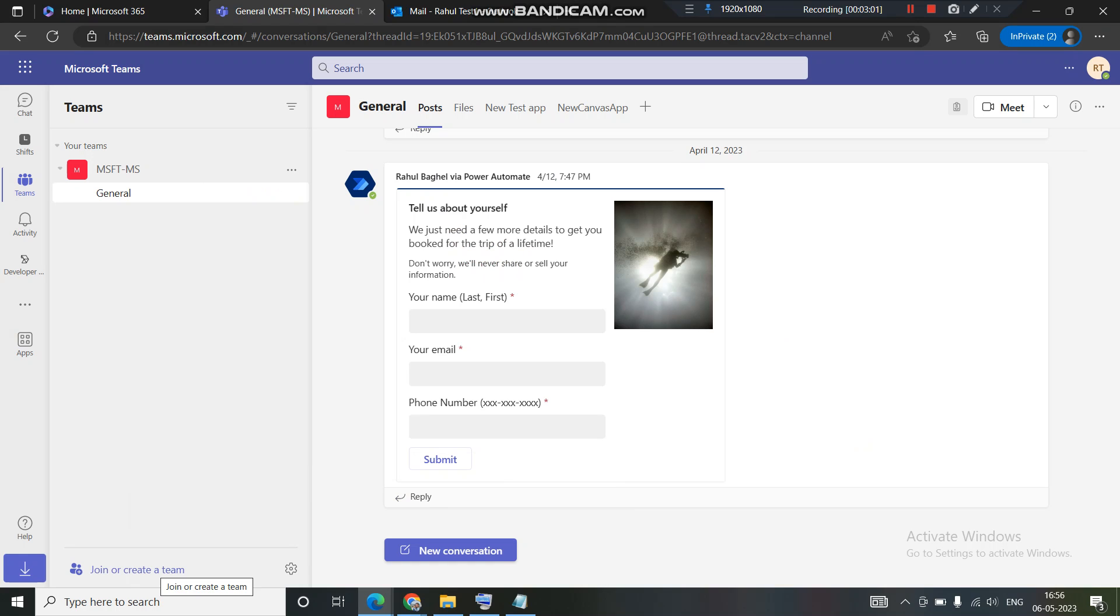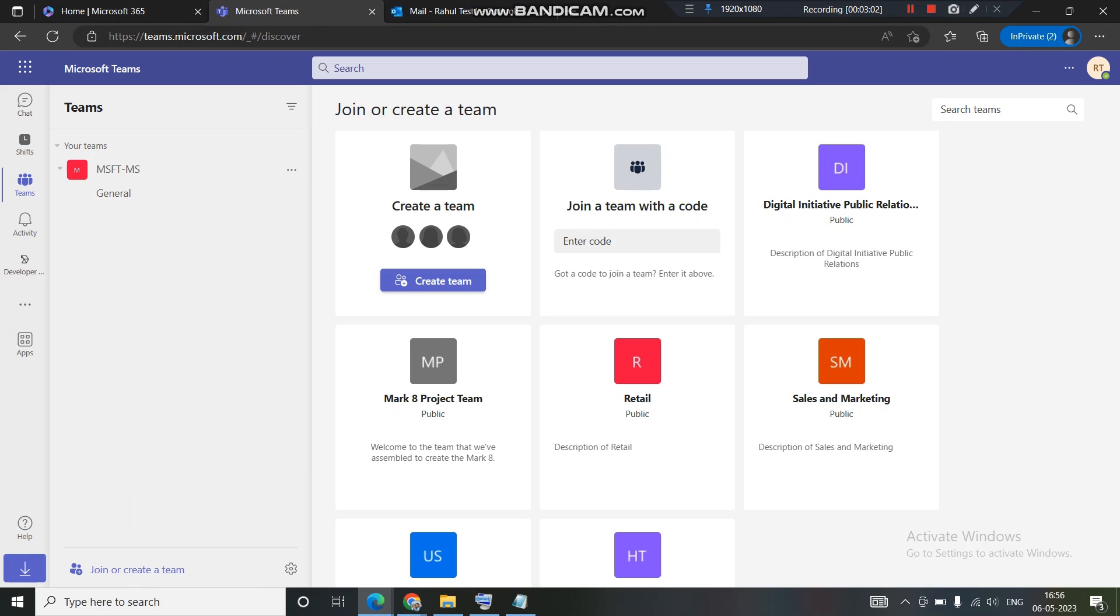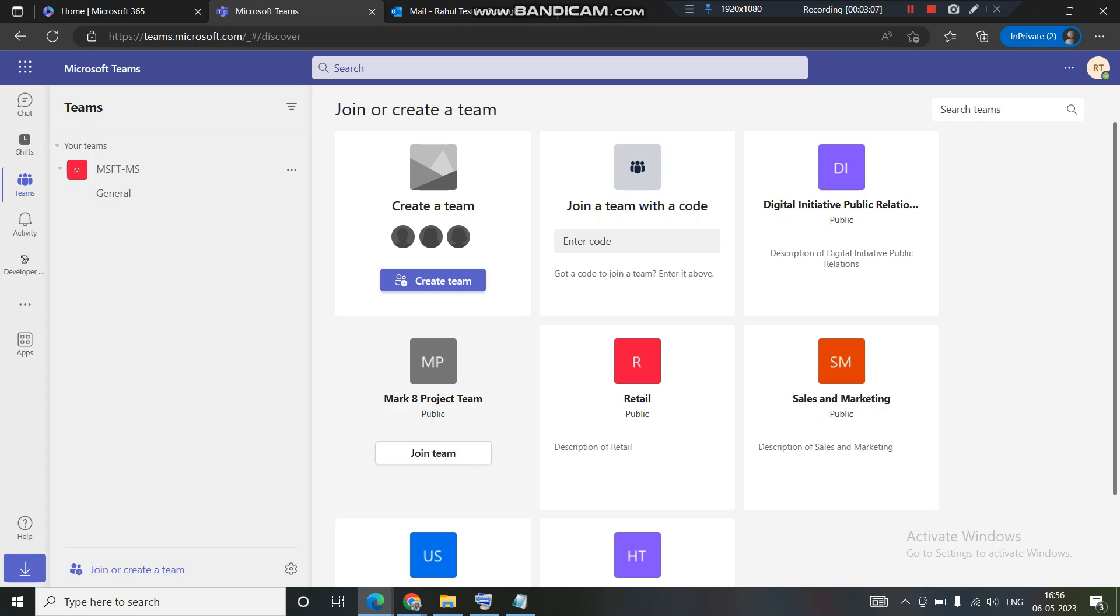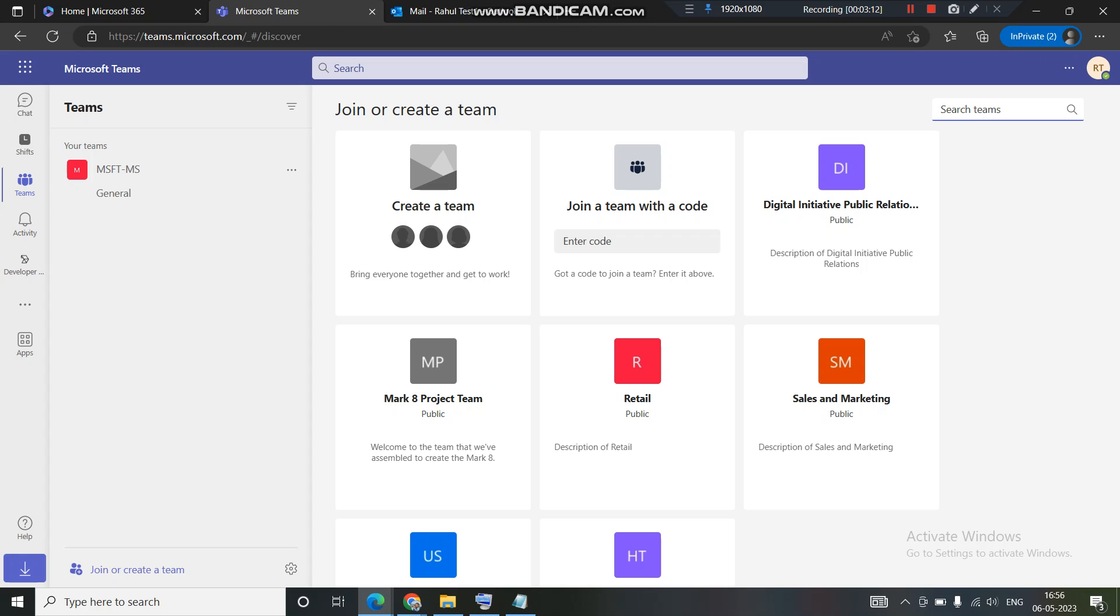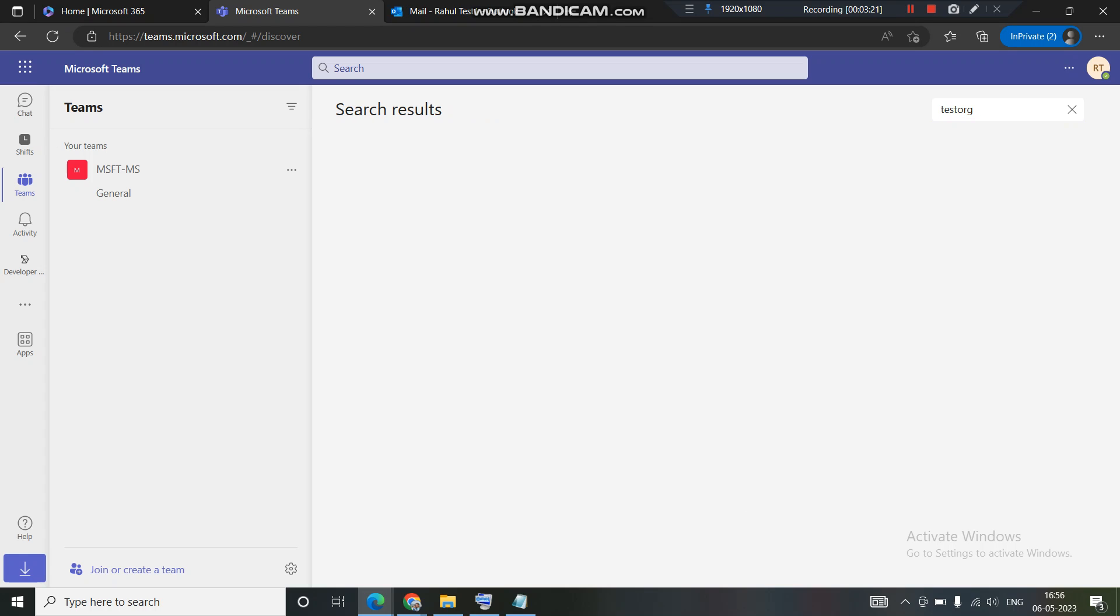Now there are two ways I can raise a request, either from MS Teams. I'll come here, join or create a team. Since I'm not aware about the code of the team, I cannot join through code. However I am aware about the name of the team, so what I can do is I can search the name here. Test org, I'll put in the name, I'll hit enter.